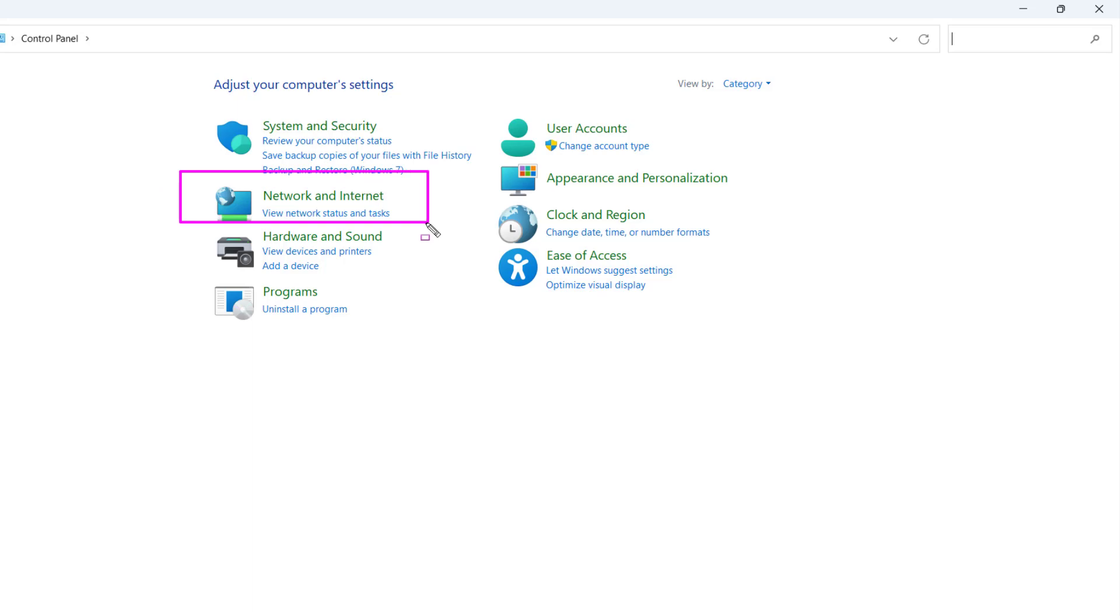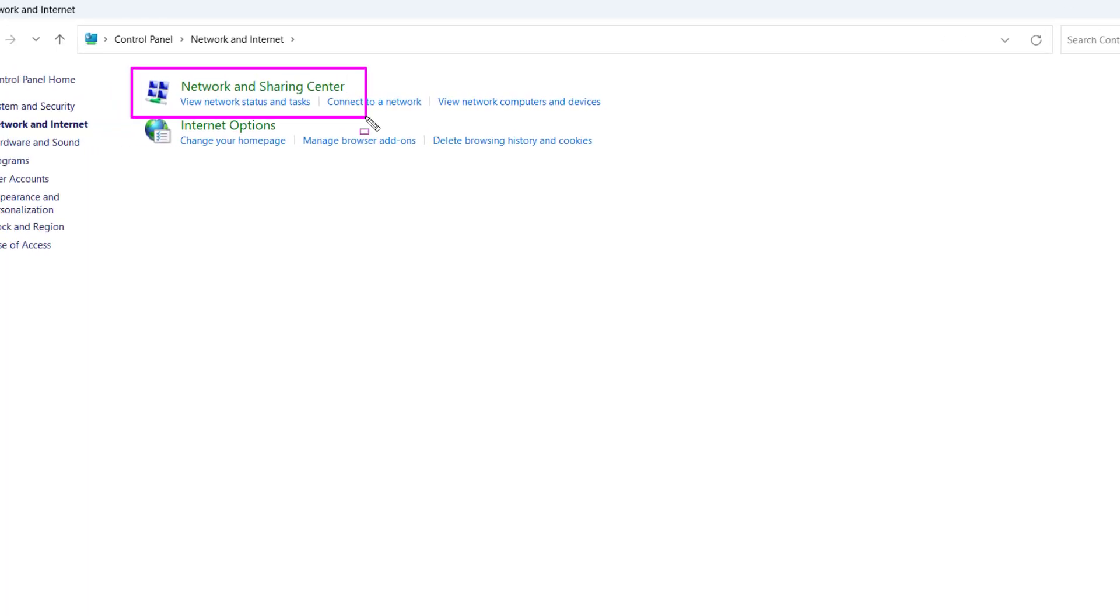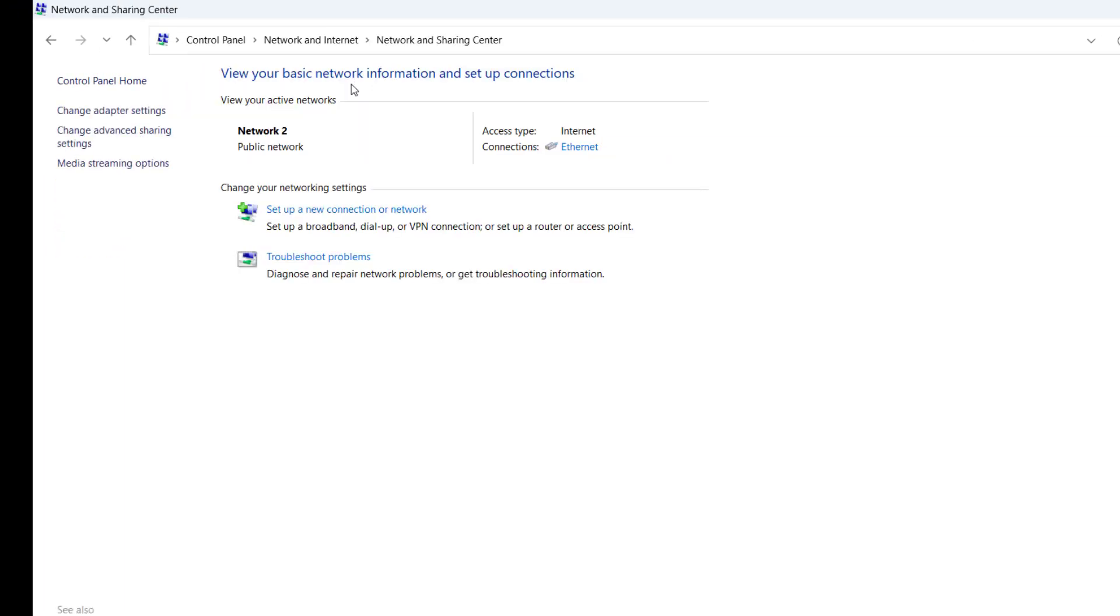Select Network and Internet and press click. Now click on Network and Sharing Center.